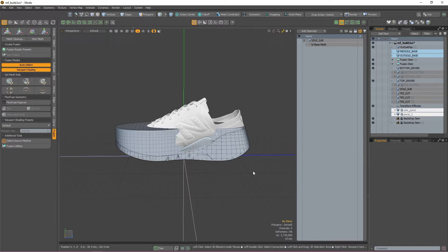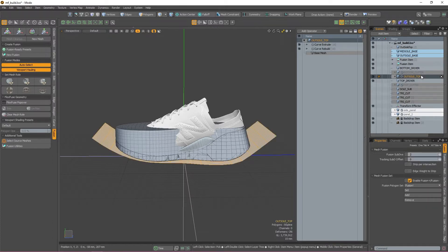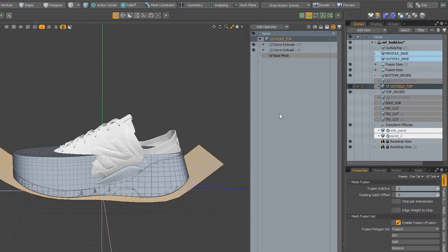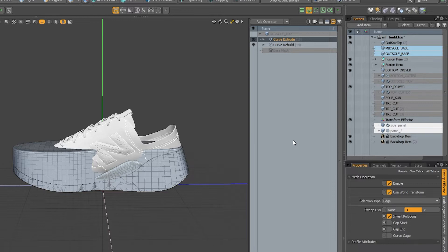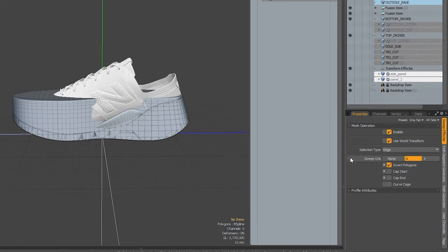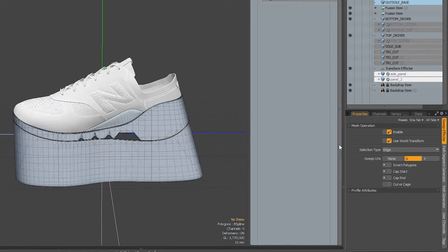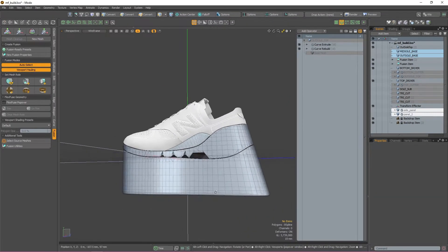If I quickly turn on the midsole Fusion item, you can see that the side of the mesh that we actually want to make the outsole is now gone. Don't worry, this is a really easy fix. All we need to do is select the cutter in the Items tree so we can see the mesh operations applied to it, then select the Curve Extrude in the Mesh Ops window to see the properties of the operation. In the Properties window, all we need to do is tick the Invert Polygons option and our Fusion item will be updated.